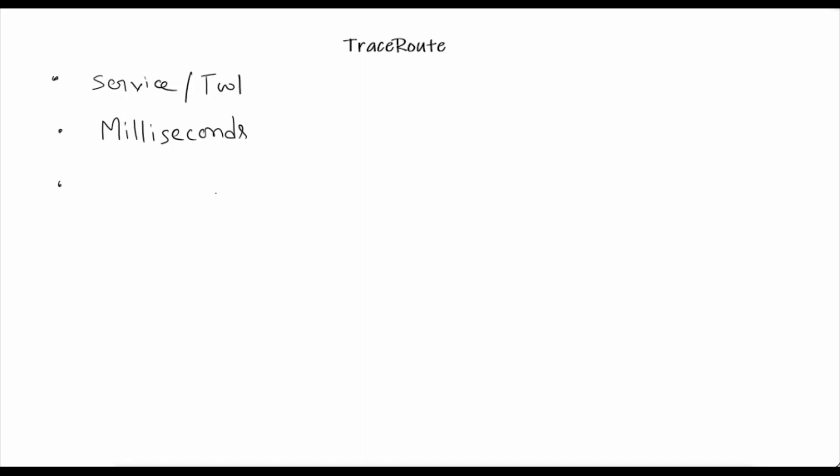It works by sending ICMP packets, similar to ping. Every router involved in transferring the packet from source to destination will get these ICMP packets. If there are four or five routers from source to destination, every router will get these packets.